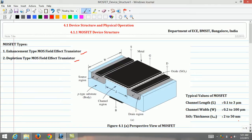Sometimes the oxide thickness is expressed in angstroms. One angstrom is equivalent to 10⁻¹ nanometer or 10⁻¹⁰ meter. A nanometer is equivalent to 10⁻⁹ meter or 0.001 micrometer. A micrometer or micron is equivalent to 10⁻⁶ meter.